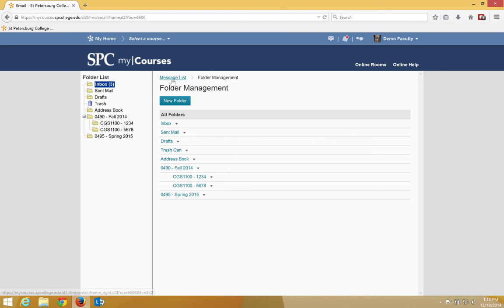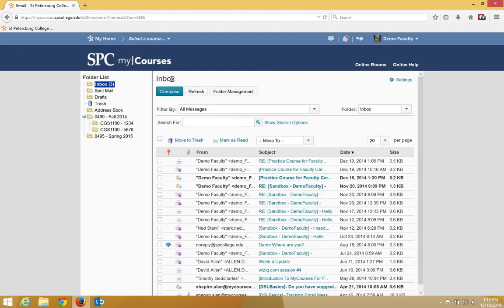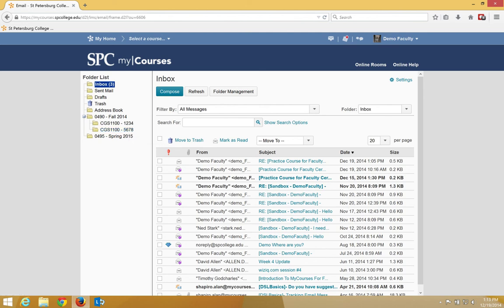Once I click on the message list up in the breadcrumb links, it will take me back to my inbox. So now I have started my wonderful folder organization. And the next tutorial will show you how you move those email messages into that folder.